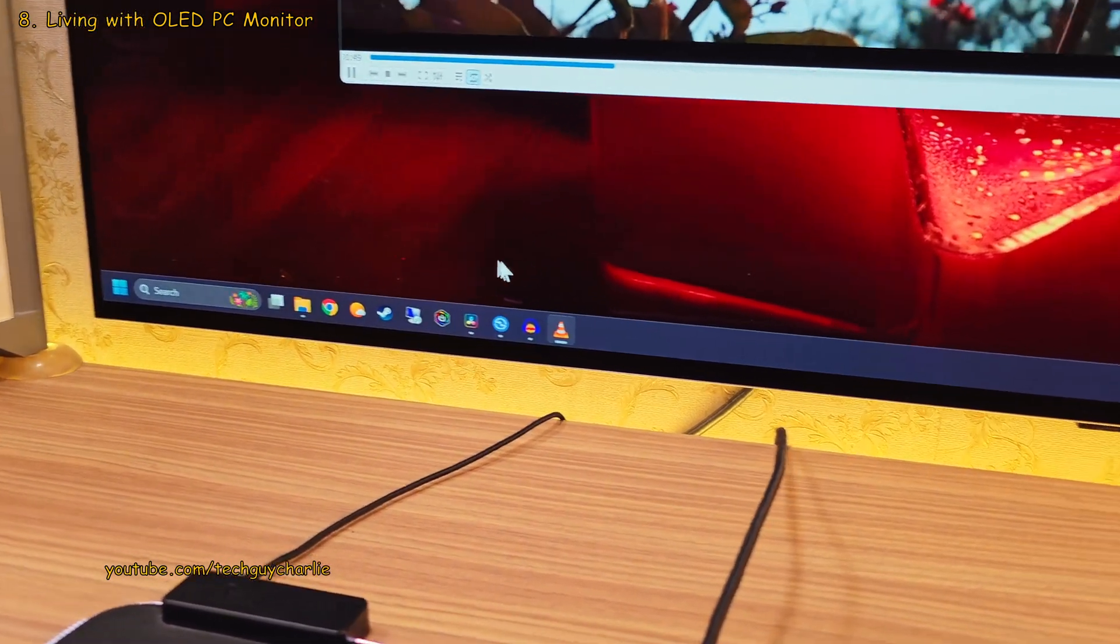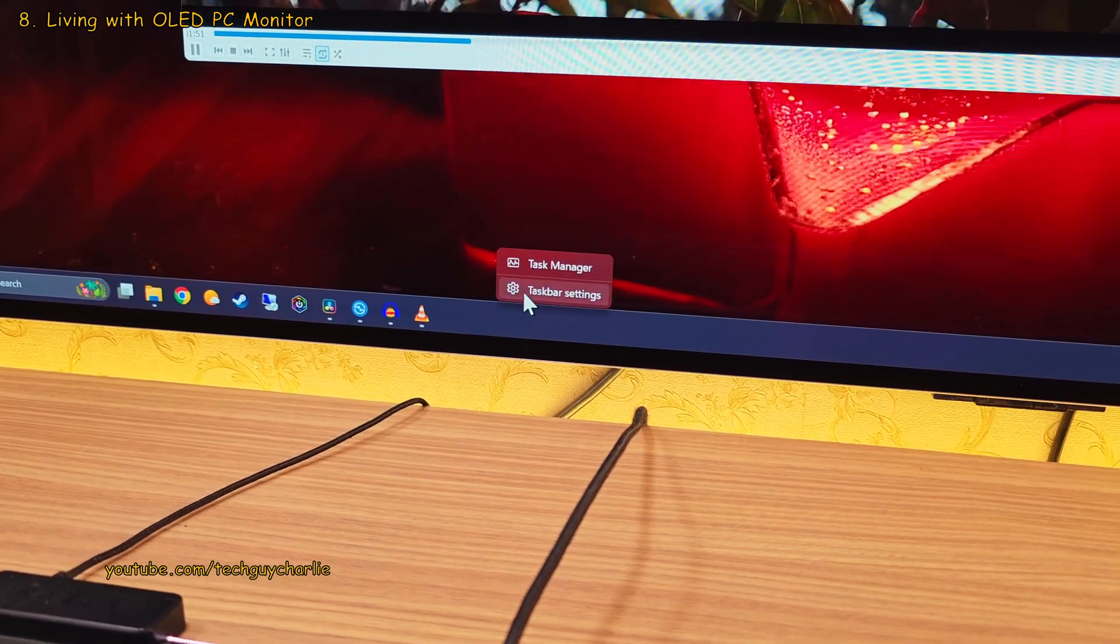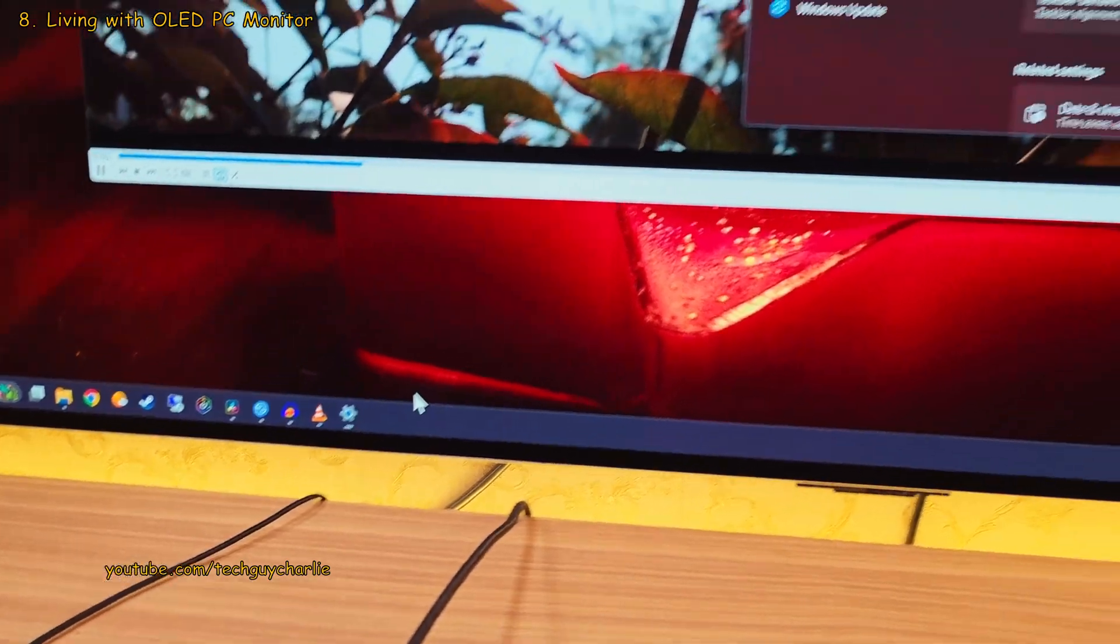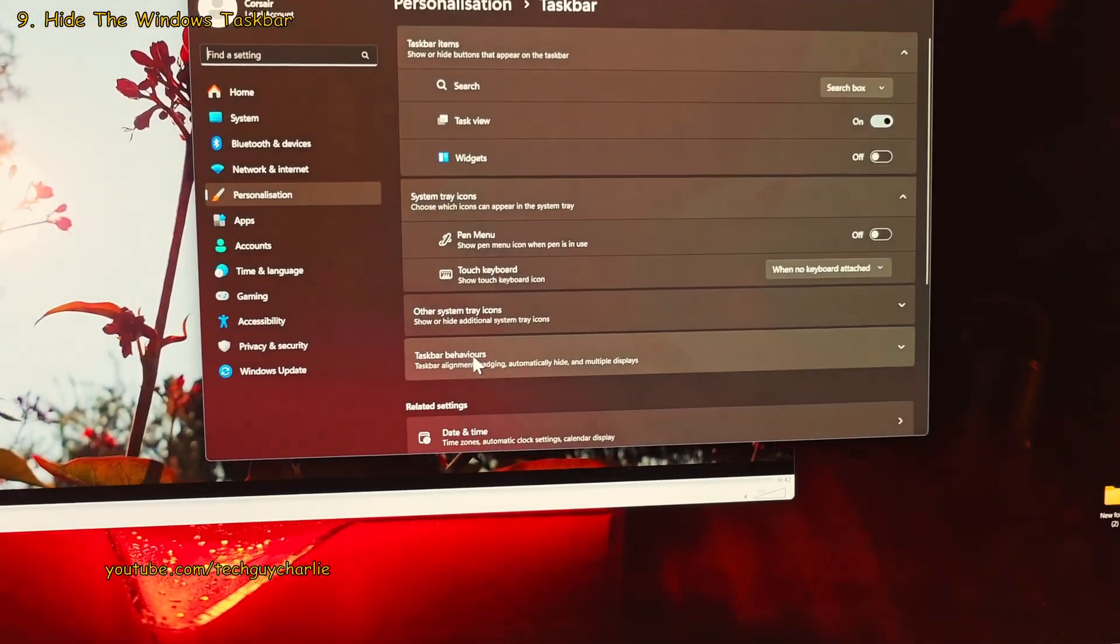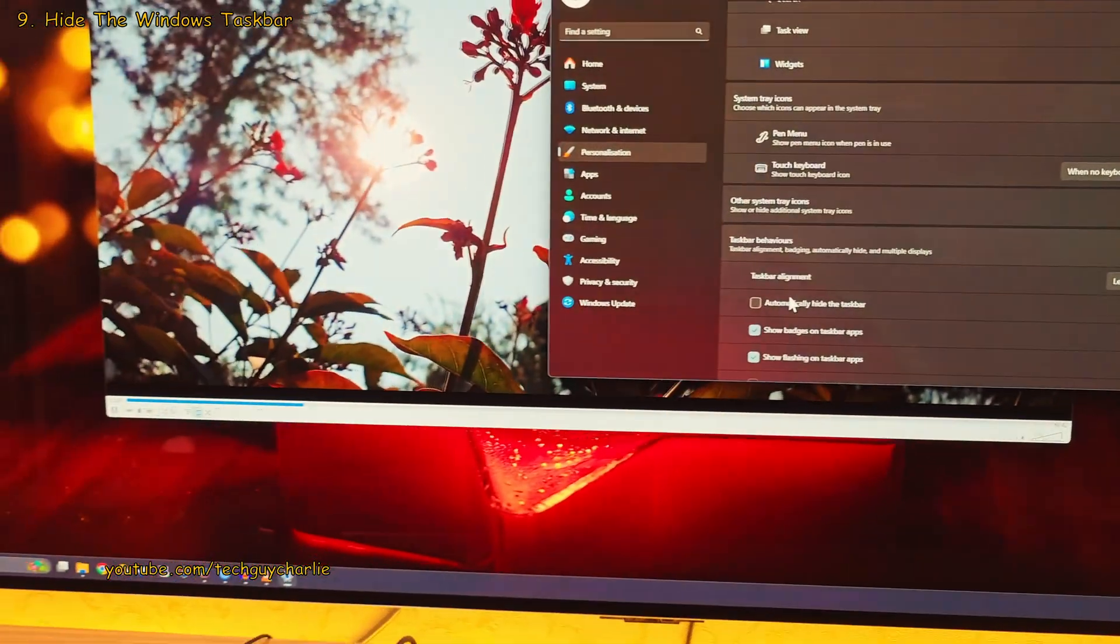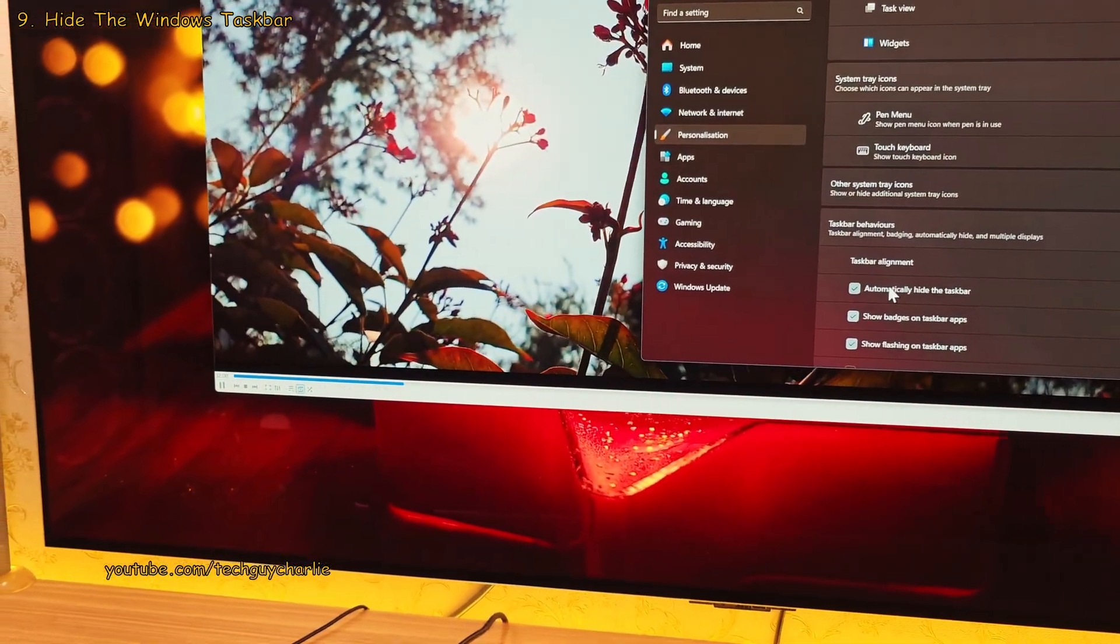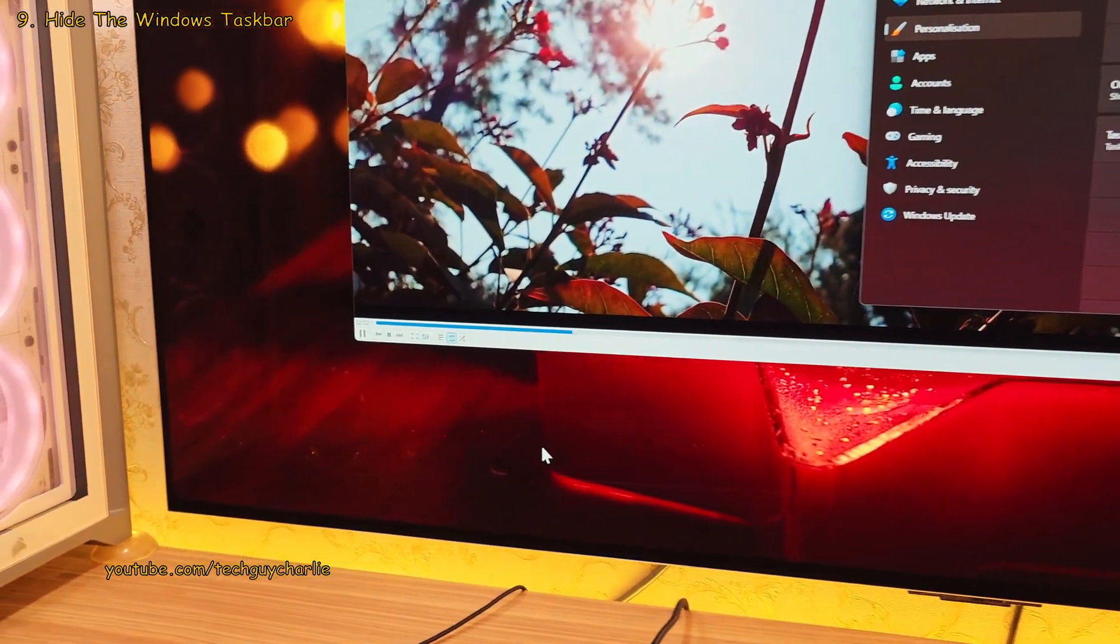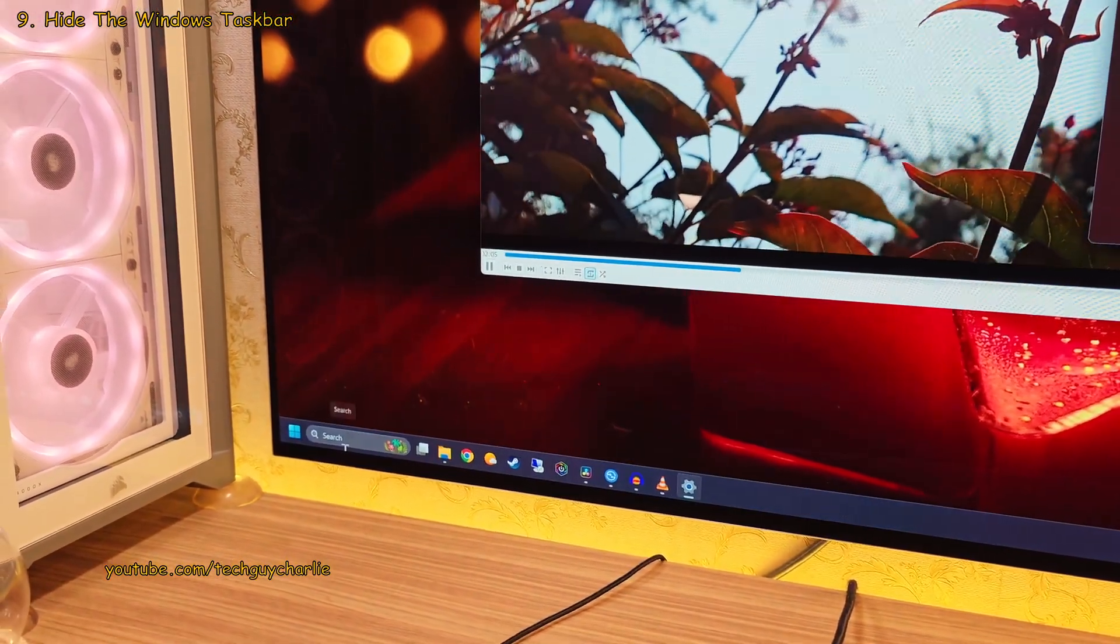So, what you want to do is right click on the taskbar and then head on into the taskbar settings. Here, click on taskbar behaviors and enable automatically hide the taskbar. So, this is going to prevent the bottom part of the OLED display from getting permanently burned-in.